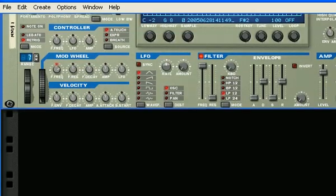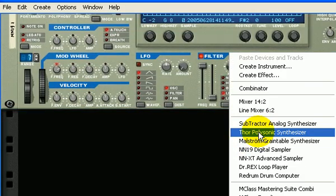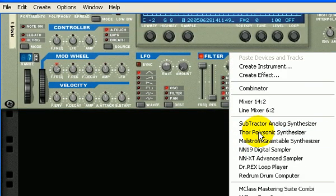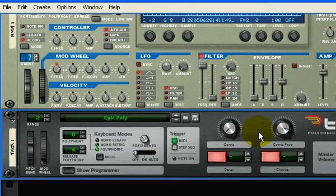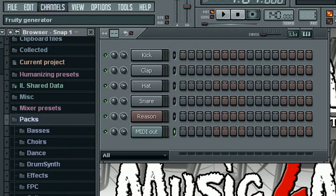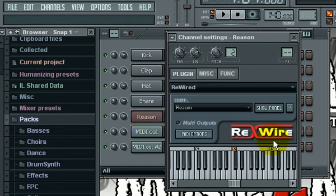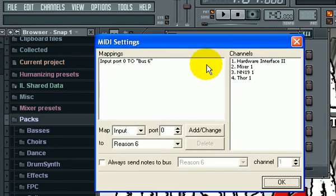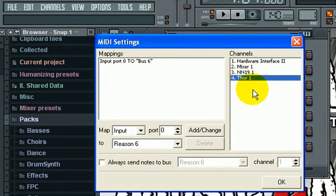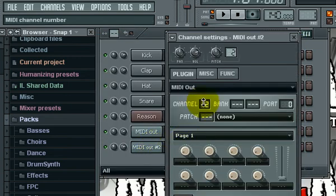I'm going to add in here a Thor PolySynth. Go back over here to FL Studio, add another channel - a MIDI out channel. If I click on Reason and click on MIDI options, there it is - the Thor is on channel four. That means that MIDI out needs to be on four. Now I play the MIDI board and I'm triggering the Thor sounds.